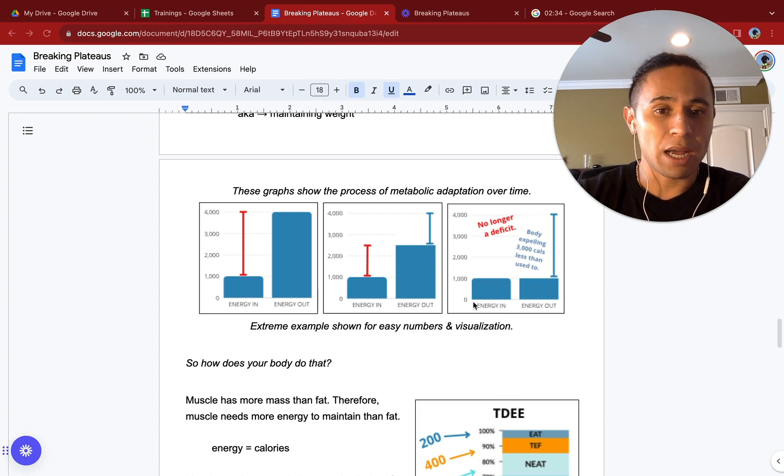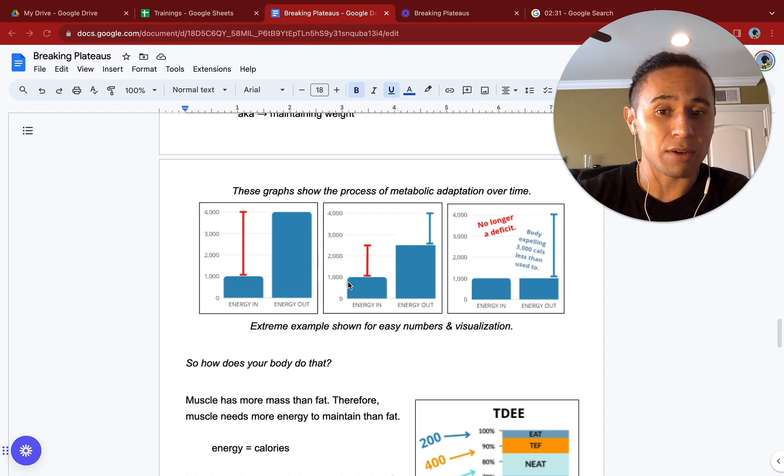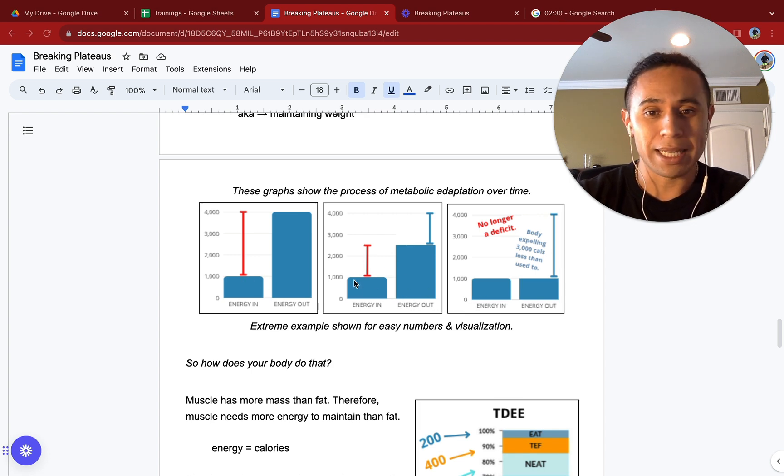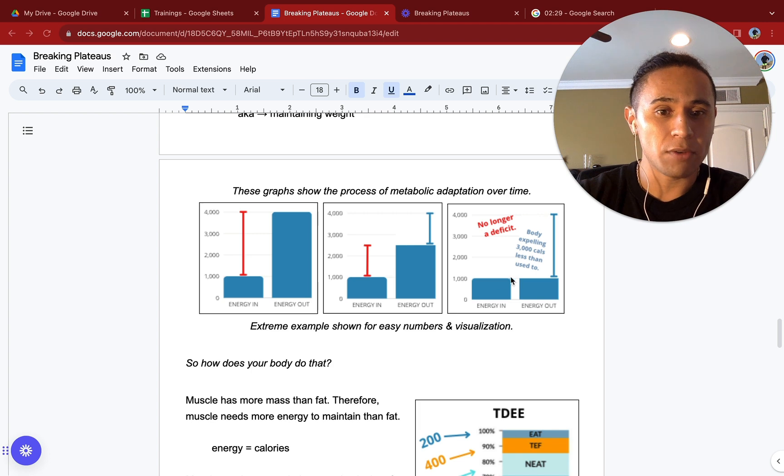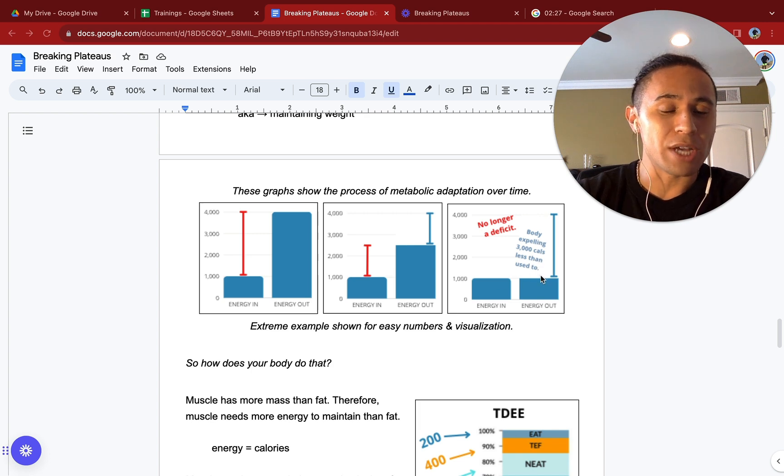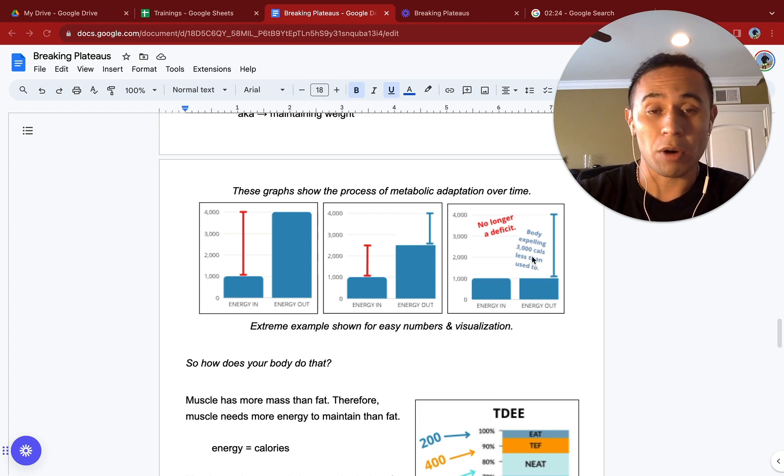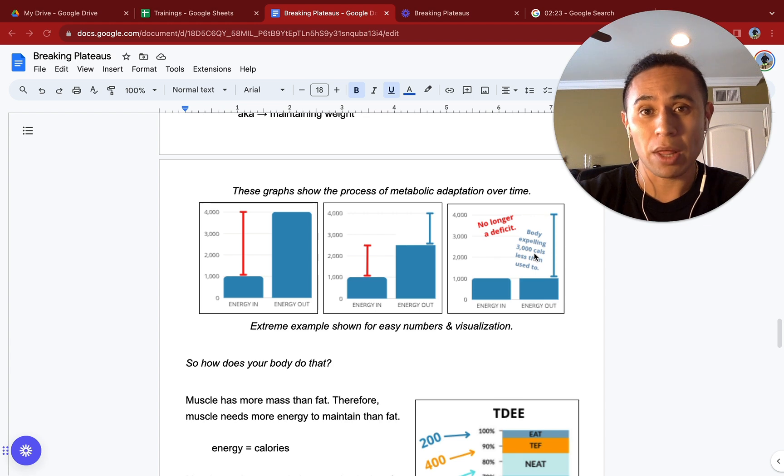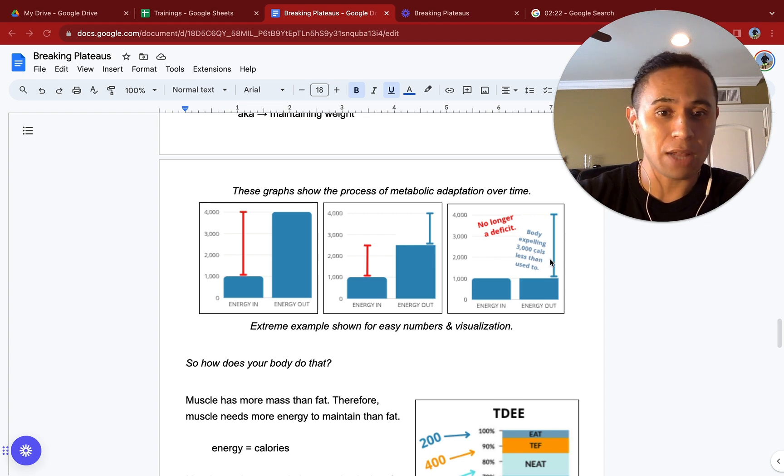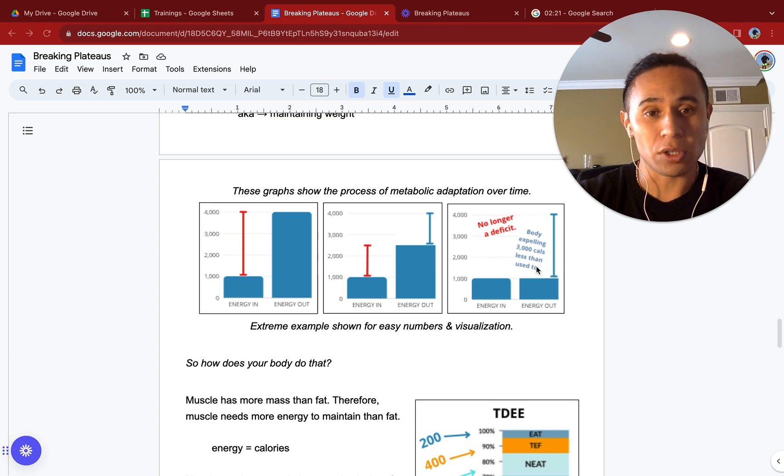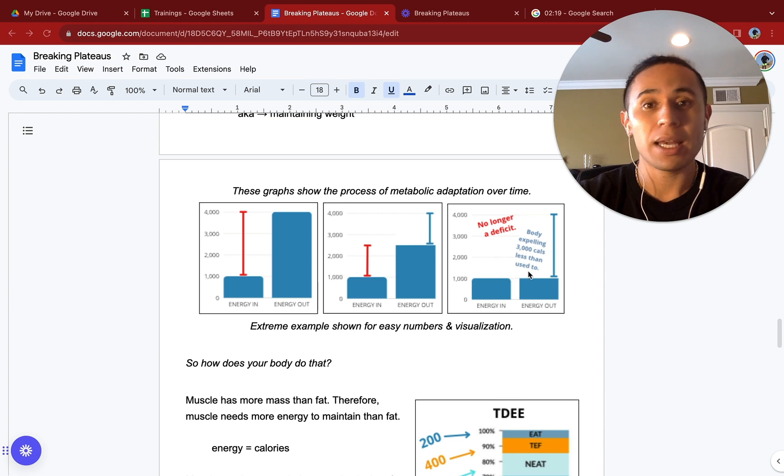If we continue to stay in that deficit, or intake of 1,000 calories, what will happen is our body's energy out will then become equal to the energy in. Our body is expelling 3,000 less calories than it is used to. You are no longer in a deficit and you will be in a plateau.